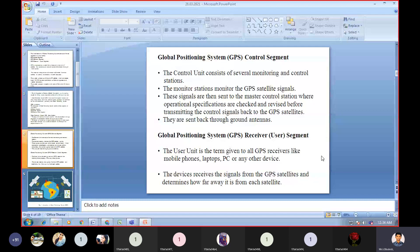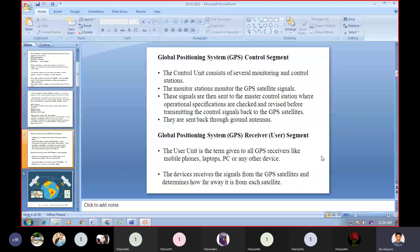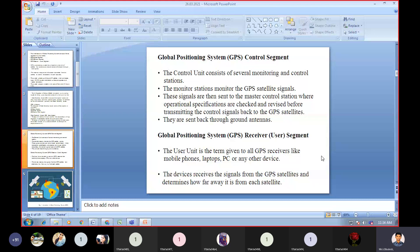The four important points from the GPS Control Segment are: first, the control unit consists of several monitoring and control stations; second, the monitoring stations monitor the GPS satellite signals; third, the signals are then sent to the master control station where operational specifications are checked and revised before transmitting the control signal back to the GPS satellite; and fourth, they are sent back through ground antennas.